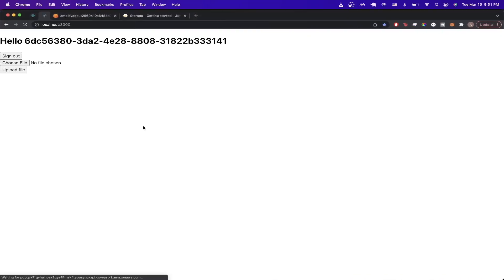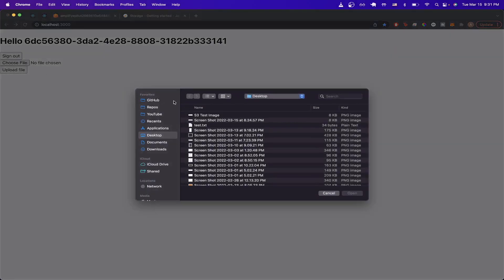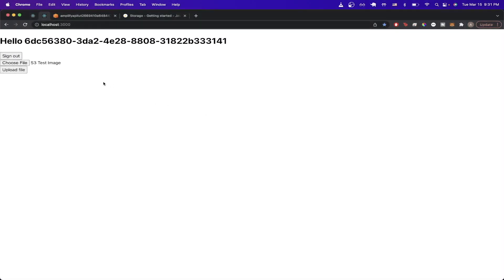Now if we go back to our example, we have the Choose File and Upload File buttons and don't see any text because the variable is false right now. If we go ahead and click Choose File, select the S3 test image, and then click Upload File — now you can see the file was uploaded successfully.